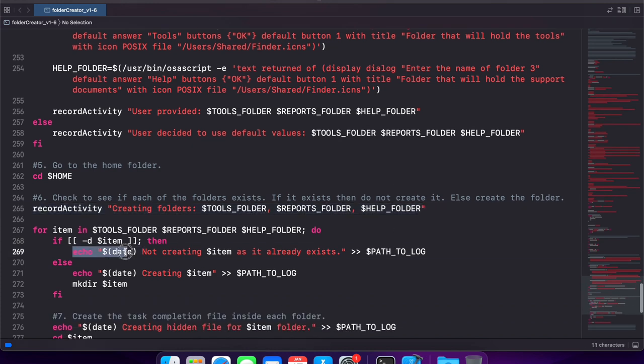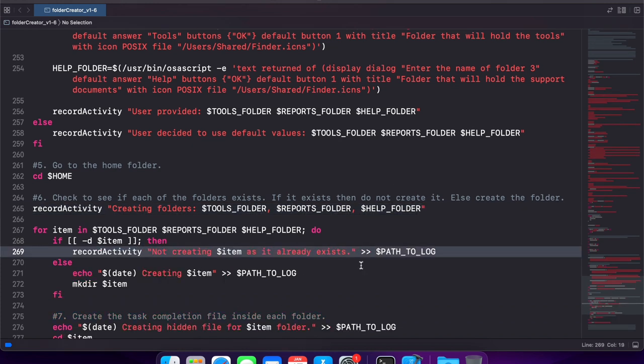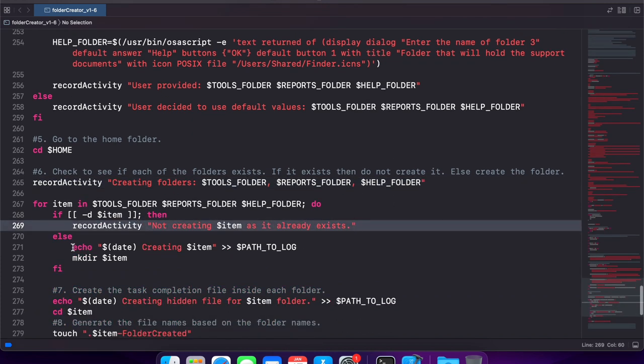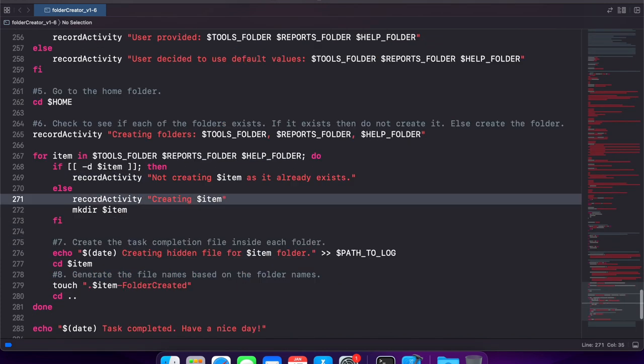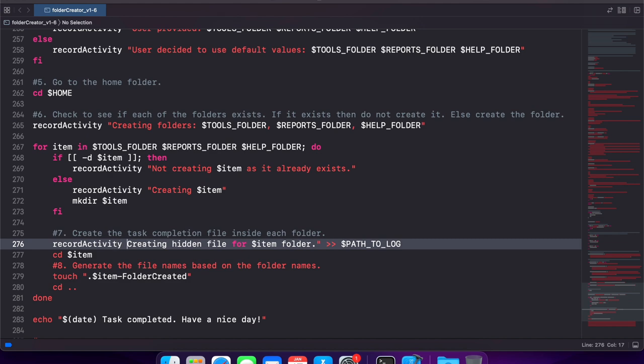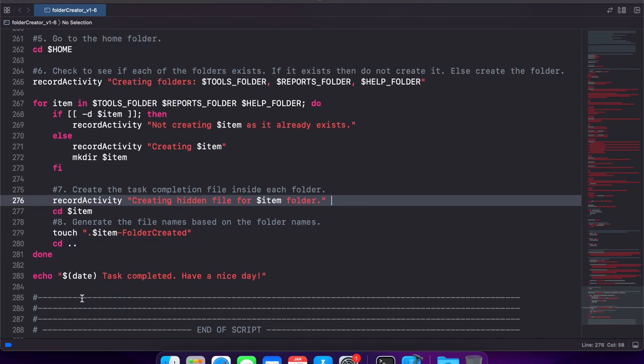And I actually do this entire process for all the remaining echo statements that are there out there. So I just replace it with the record activity function call and pass in that message. And that's it. That's the only change I had to make.